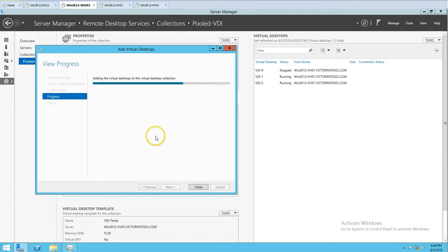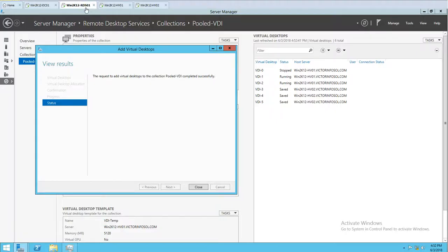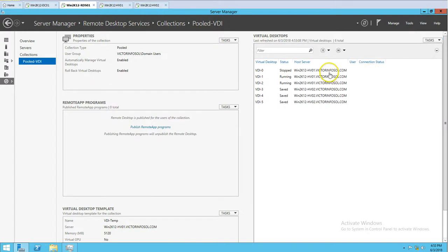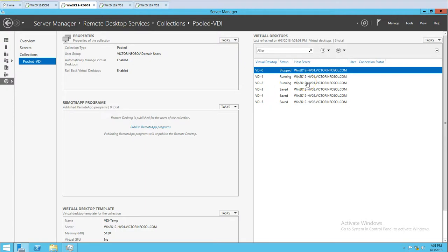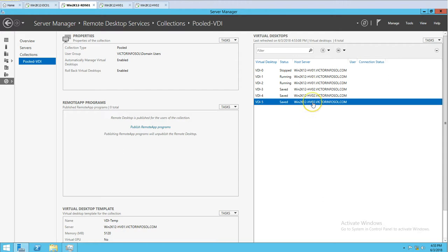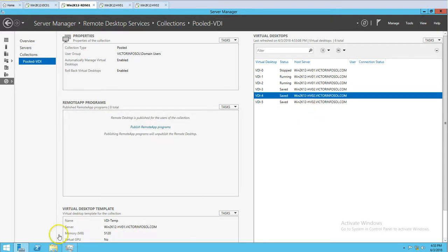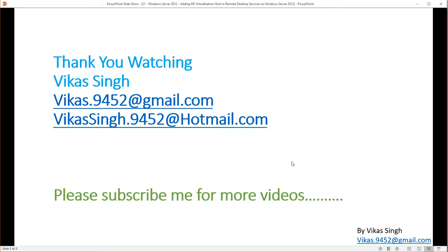All three new machines are now created. In RDS you can see the message: 'Request to add virtual desktops to the collection Pool VDI completed successfully.' Closing that, we now have six VDIs in the collection. Since this is a pooled environment, if RD HV01 goes down, we don't need to worry because we have three virtual machines running on HV02 to serve clients. This is how you add an RD virtualization host in Remote Desktop Services on Windows Server 2012 R2. Thank you for watching — please subscribe for more videos, and post any questions to my email. Thank you and bye bye.